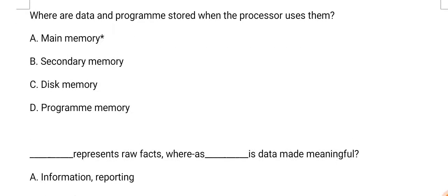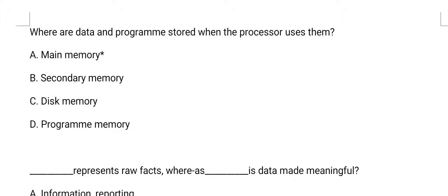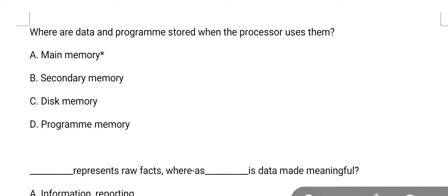Next question: where are data and programs stored when the processor uses them? The answer is option A, main memory.